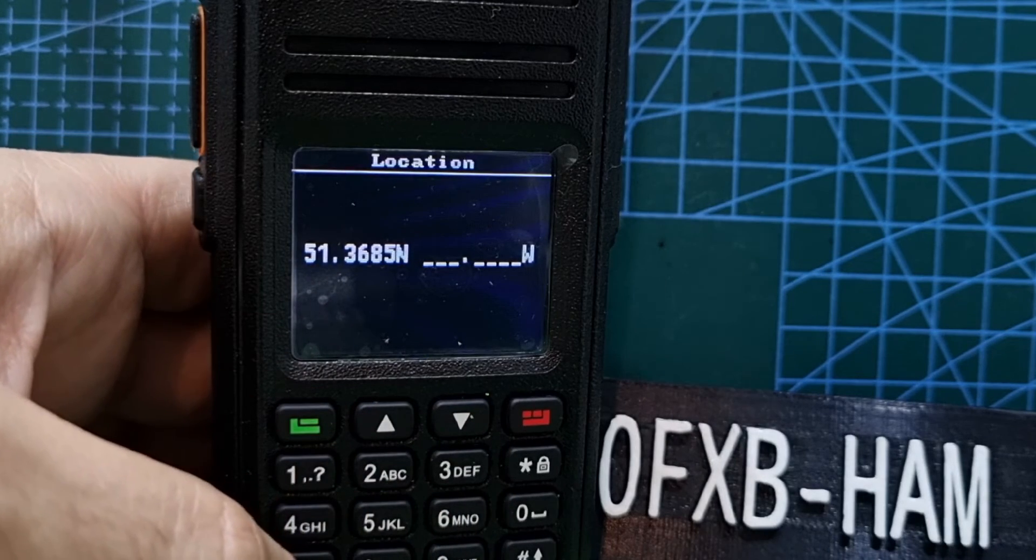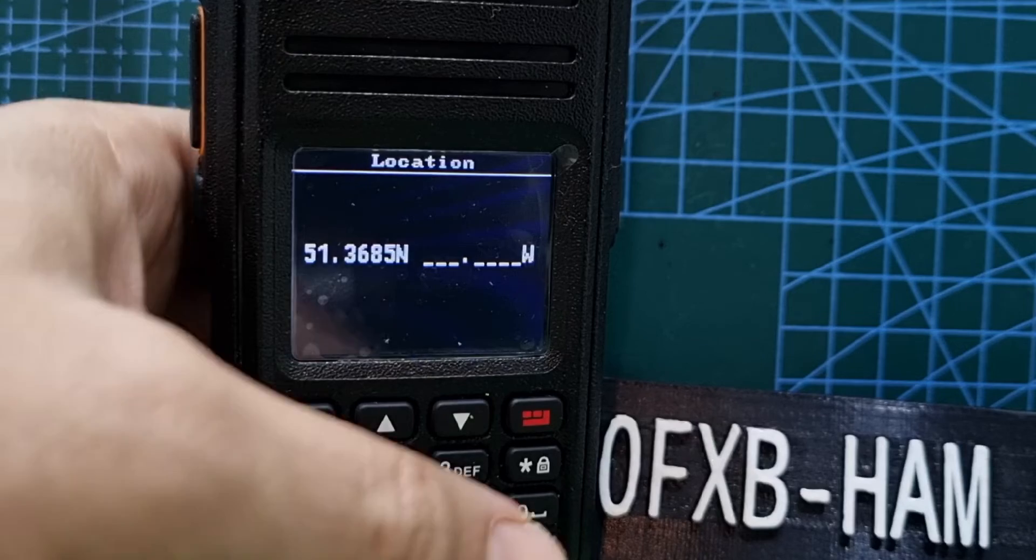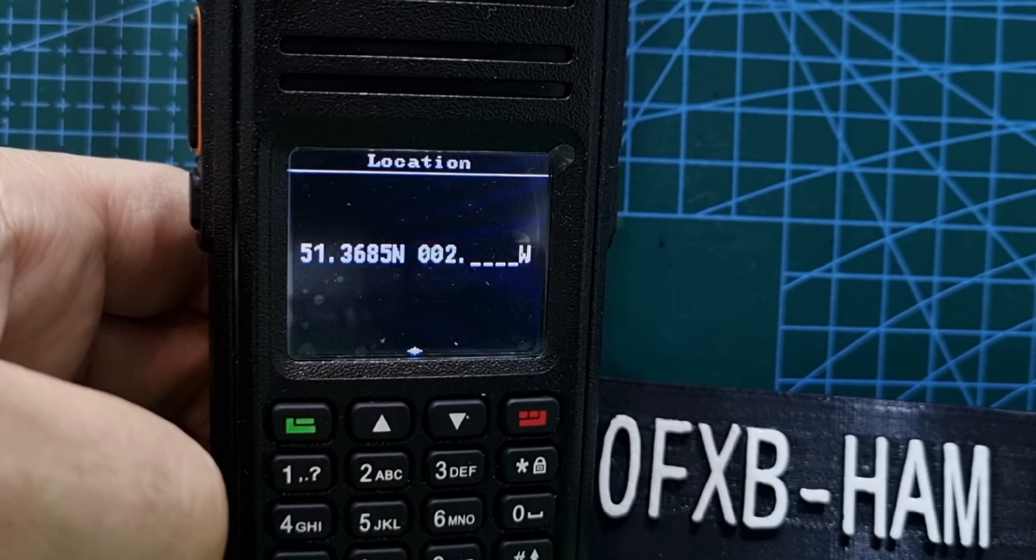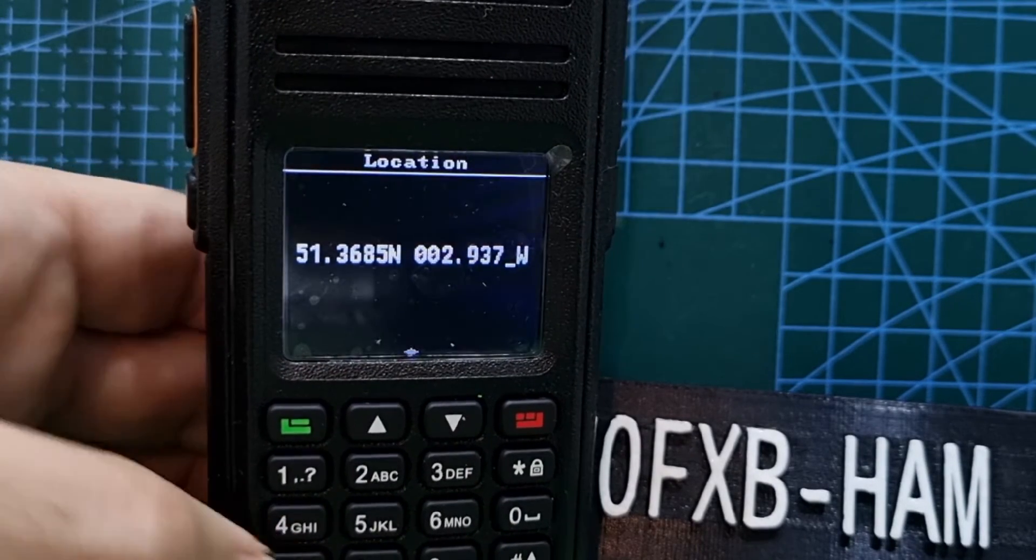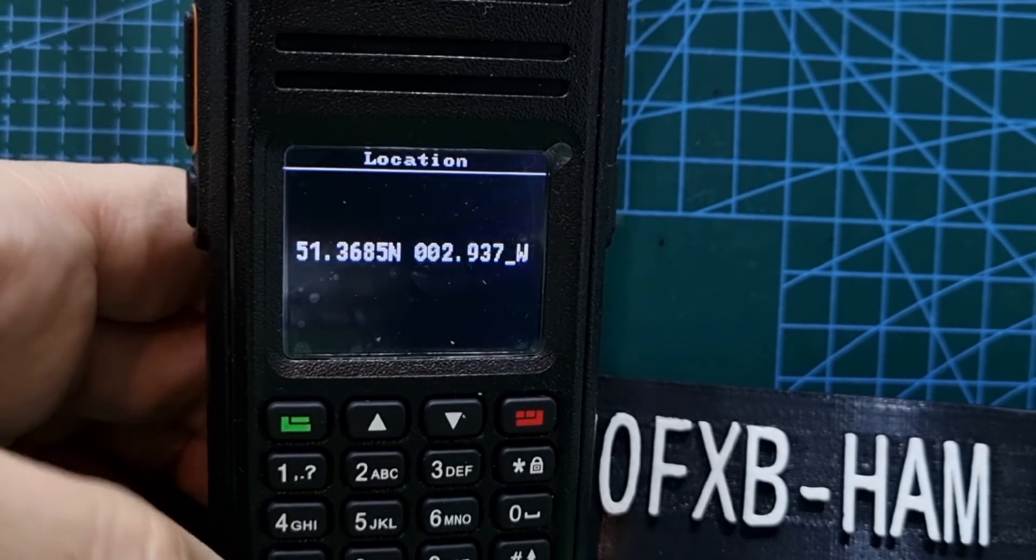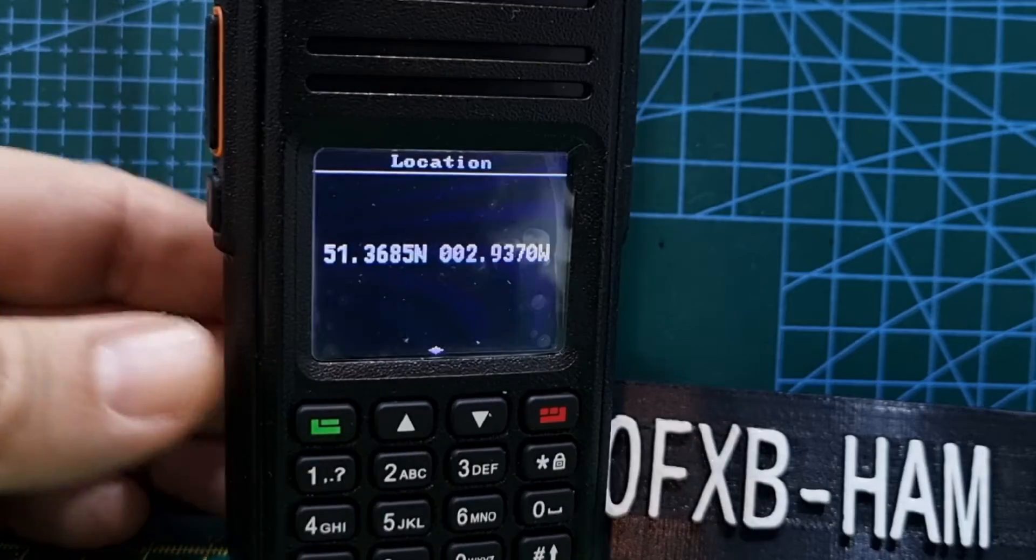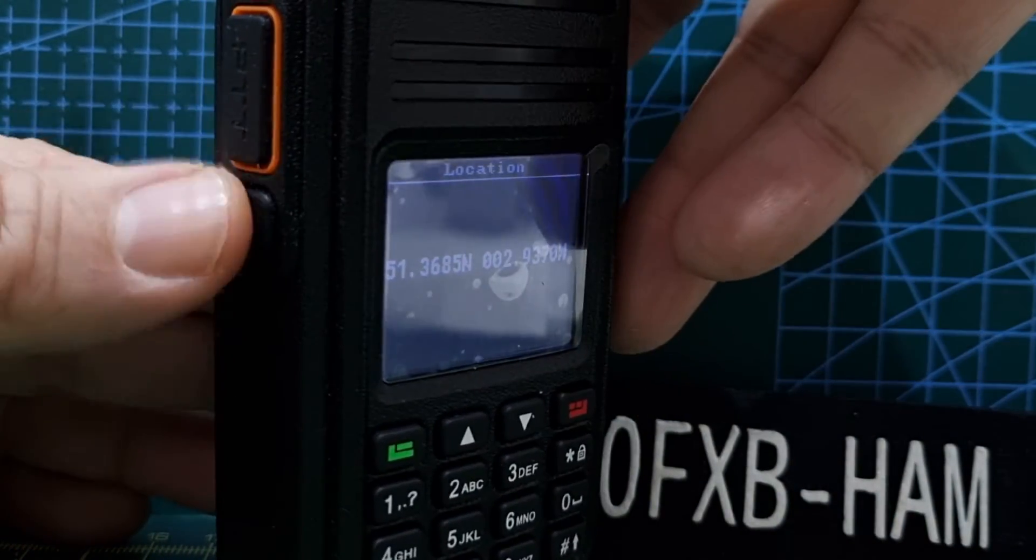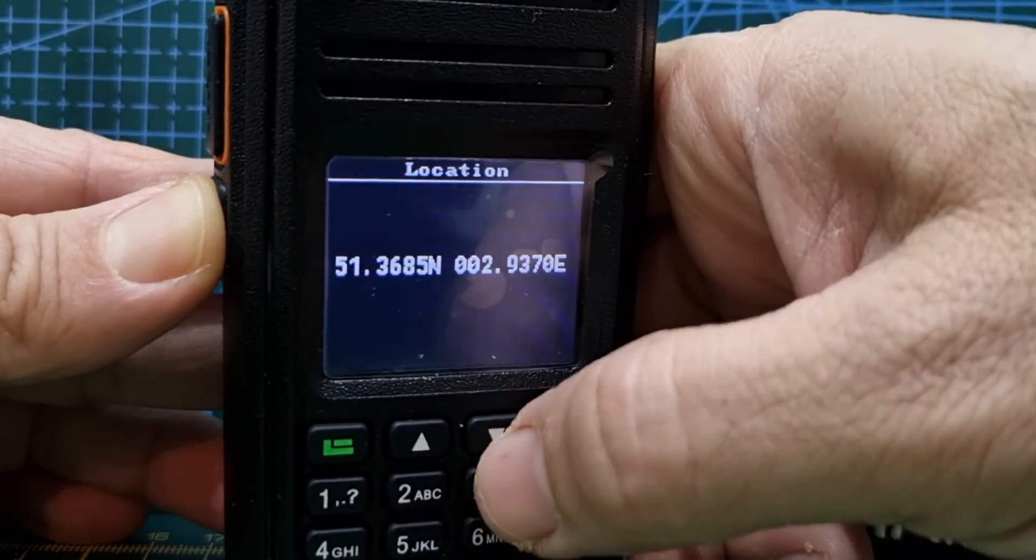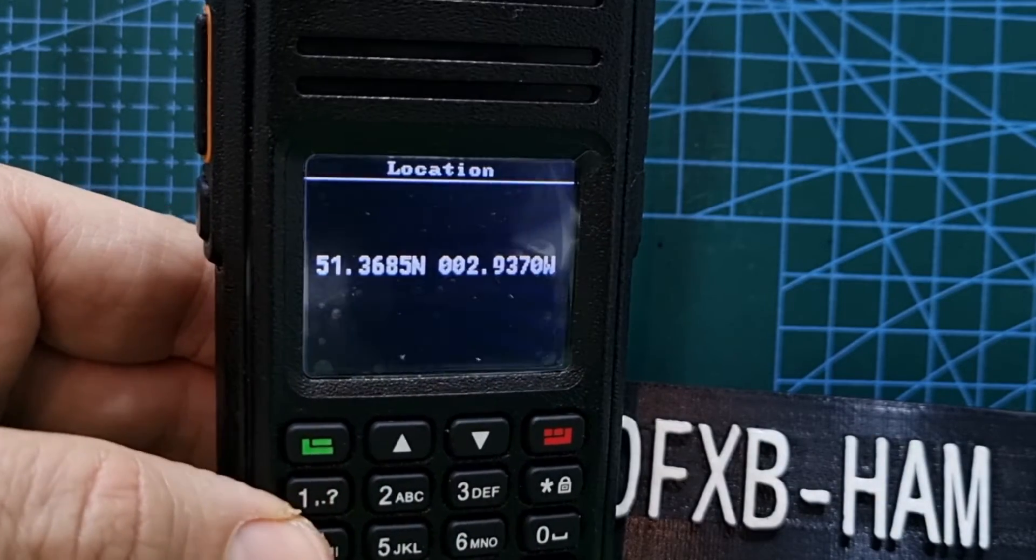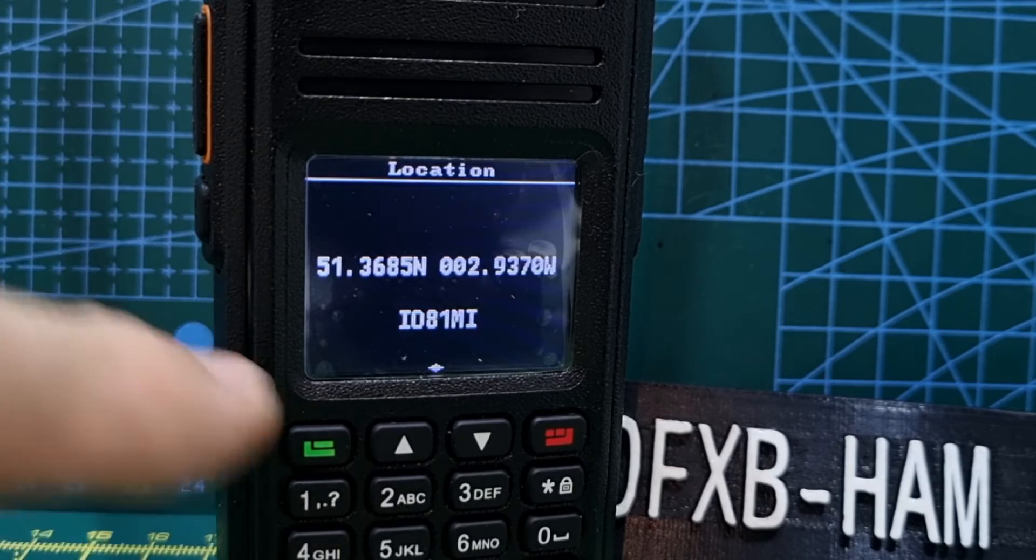Then north or south, so you want north in this part of the world. Then the other part for me is zero zero two nine three seven zero. To set the west, you push the function button under the PTT, hold it and go down or up. You can see it goes east and west. Once you set that, just push the green button and it will give you your IO number as well.